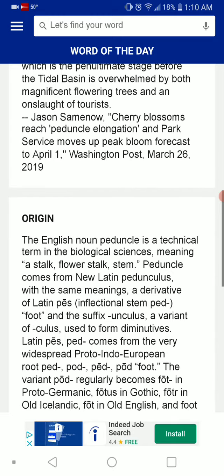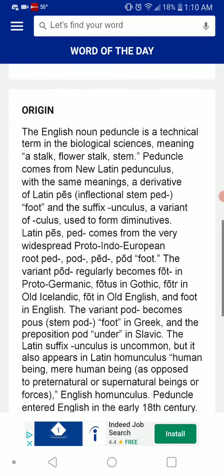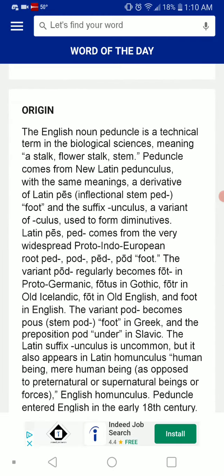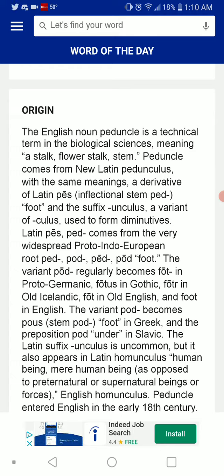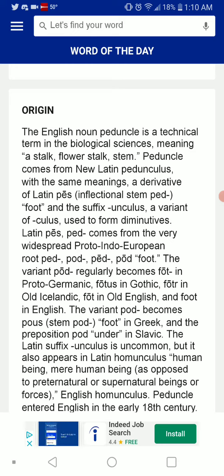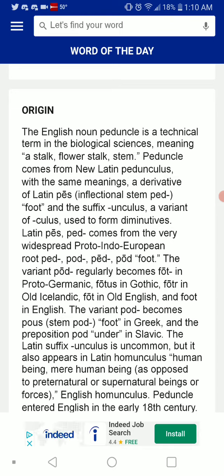Anyways, down to origin. The English noun peduncle is a technical term in a biological sense, meaning a stalk, flower stalk, stem. Peduncle comes from New Latin pedunculus, with the same meanings, a derivative of the noun.